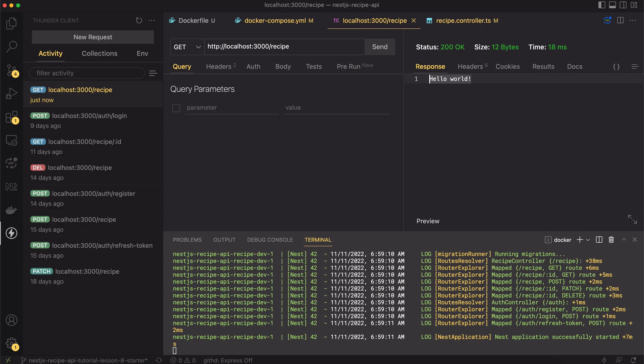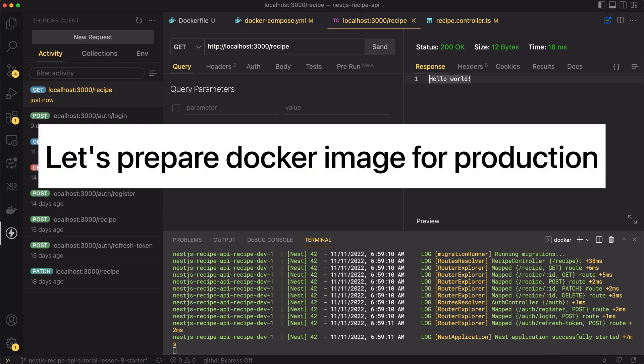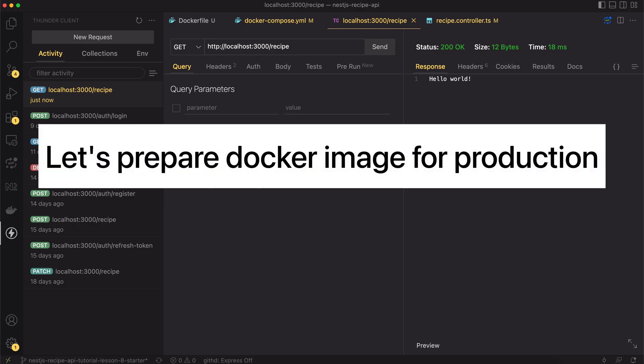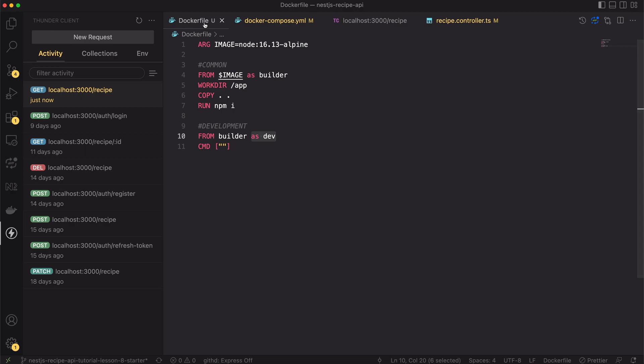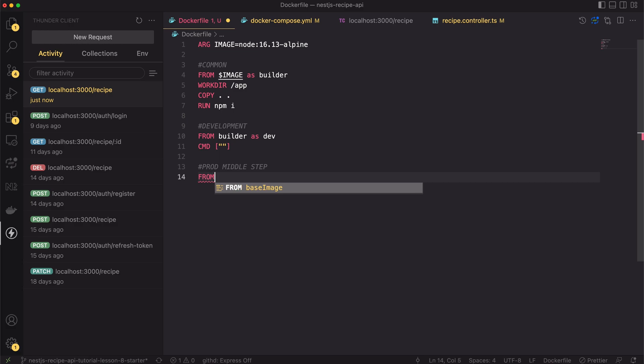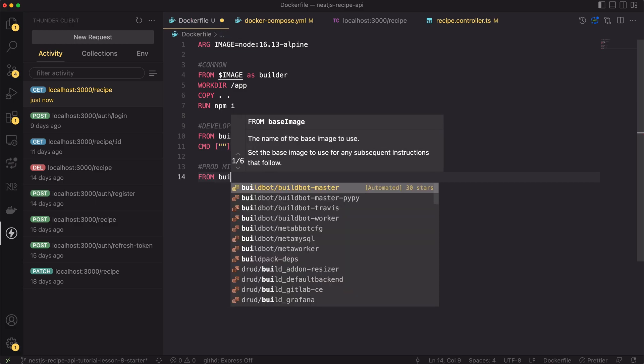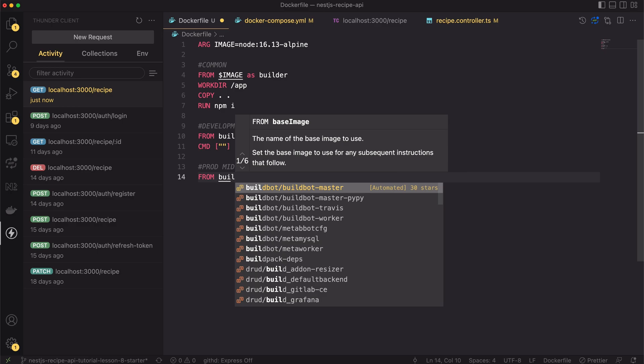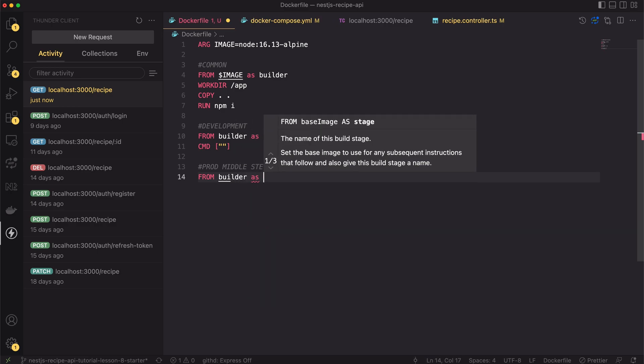Half of the work done. Now, let's prepare the docker image for production. Let's go back to the docker file. Inside it we will create a new build step. In fact, we will create two more steps. Building the final production ready image requires us to do some tricks. Let's call the first step prod middle step. We will build this layer from the builder layer. This means we have all node modules installed already and all source code is copied.